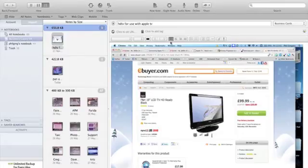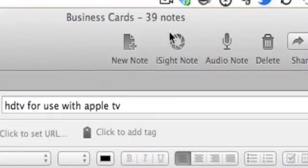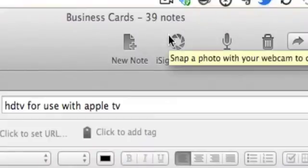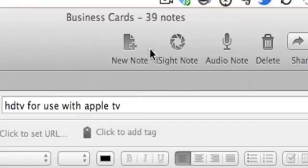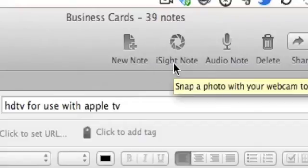First of all, you've got this button here. You see that? The EyeSight Note. And this is what I'm talking about now.